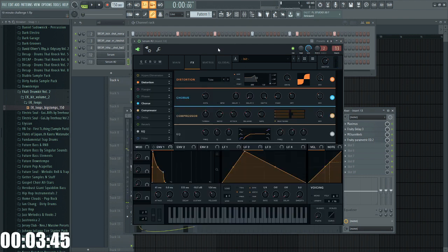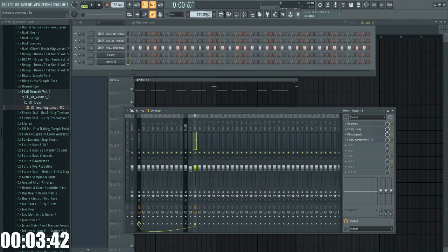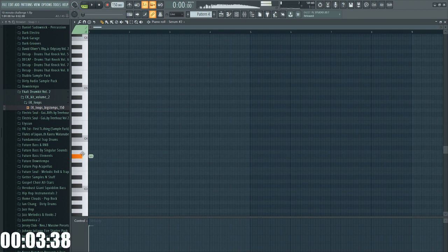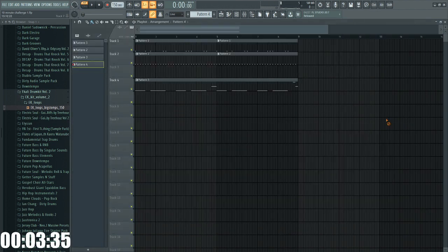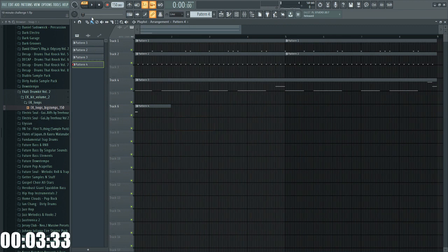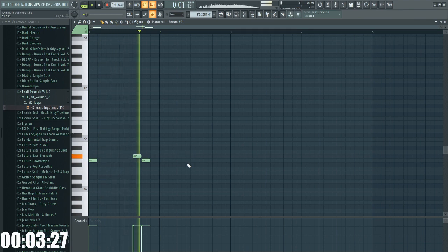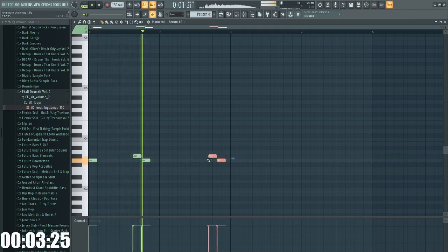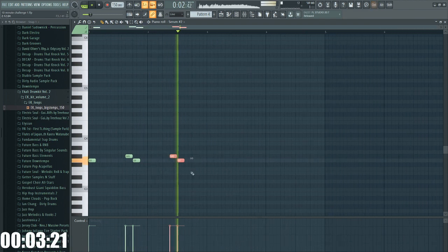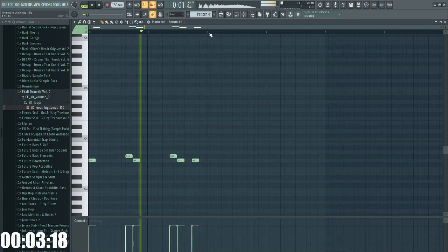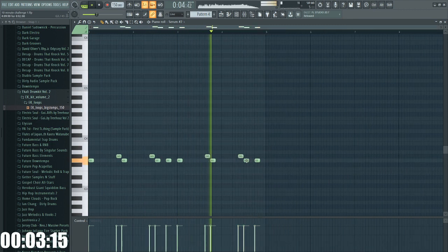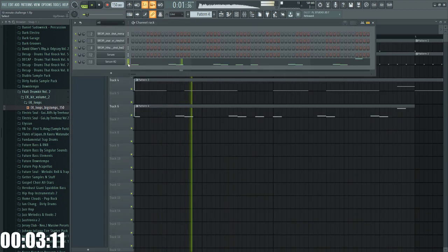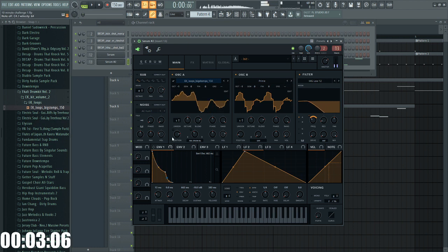Add some reverb. Awesome. We'll do some sort of pattern with this. Nice, nice. I like it. I love it. Let's go.